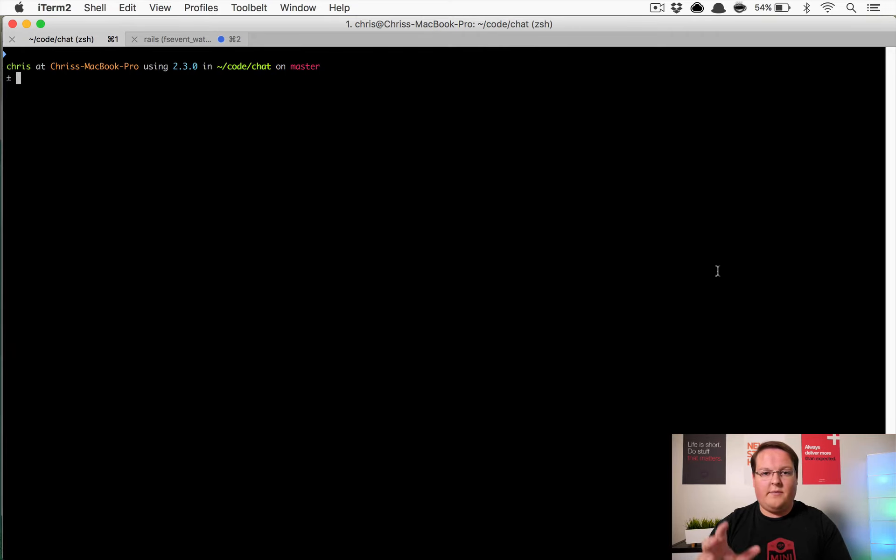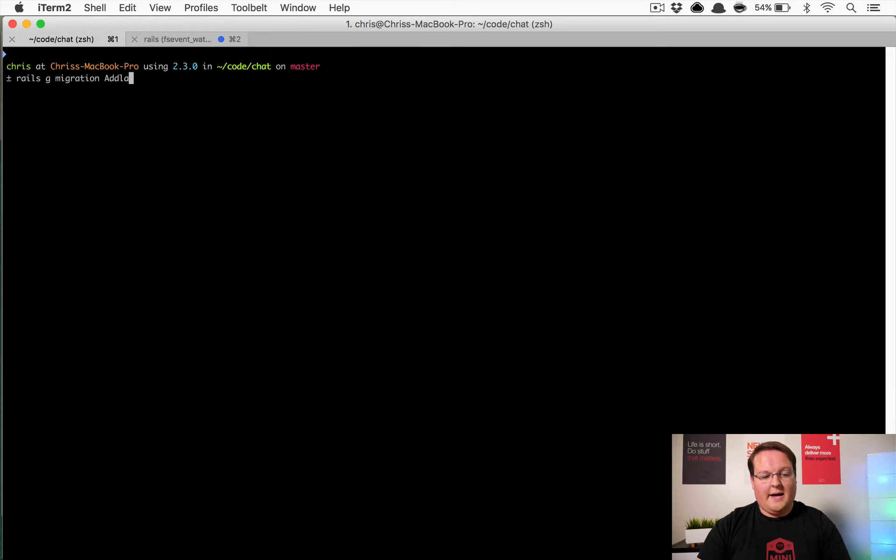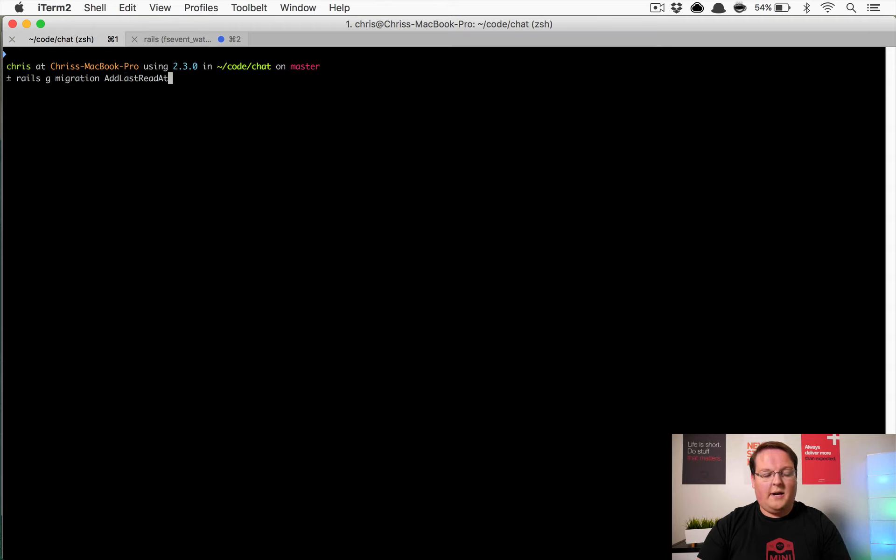If you remember back to the beginning of this series we created a chat room users model and so we're going to create our migration to add last_read_at. Let's make sure that's a capital L: add_last_read_at_to_chat_room_users and last_read_at:datetime is the column name and type.